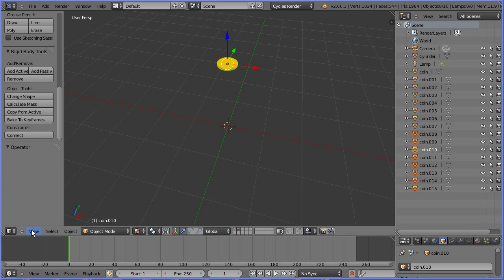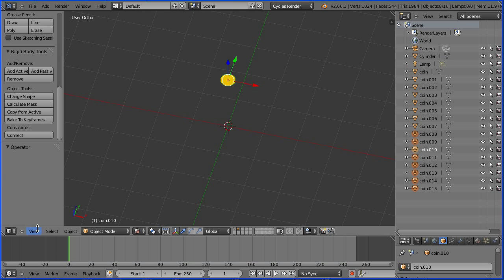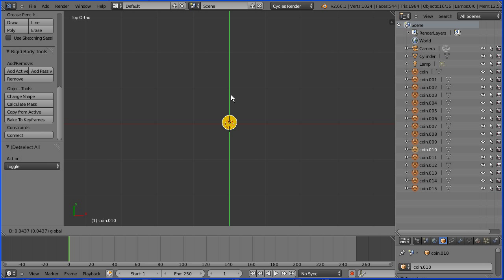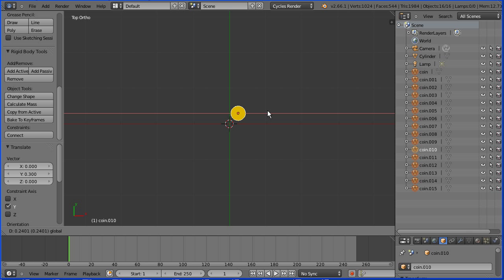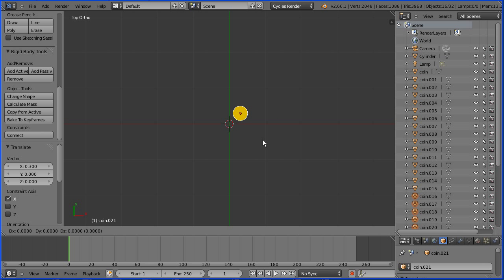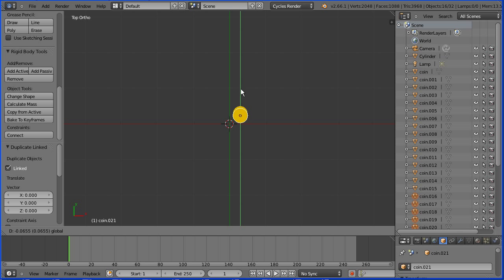Change the view to orthogonal. Change the view to the top view. Press A on the keyboard twice to select all. Drag on the tip of the green arrow and while dragging enter a displacement of .3 and Enter. Hold down Alt and press D to duplicate and Enter. Drag on the tip of the green arrow and enter a displacement of .6 and Enter.